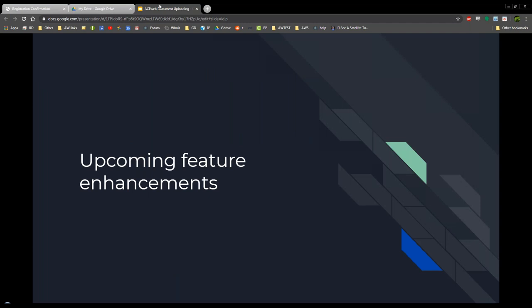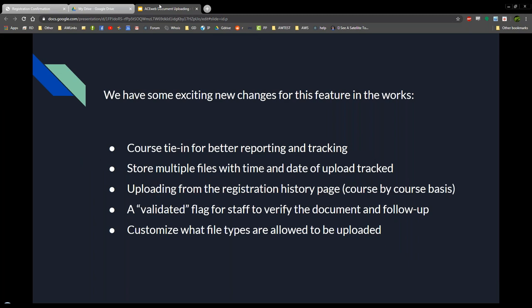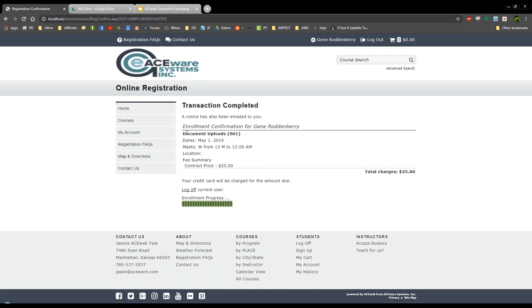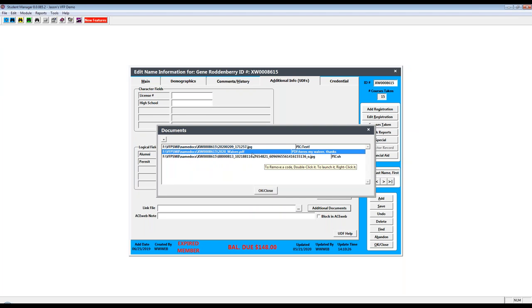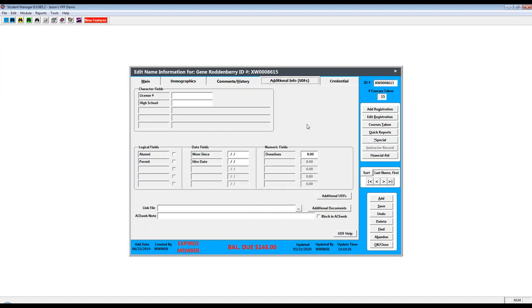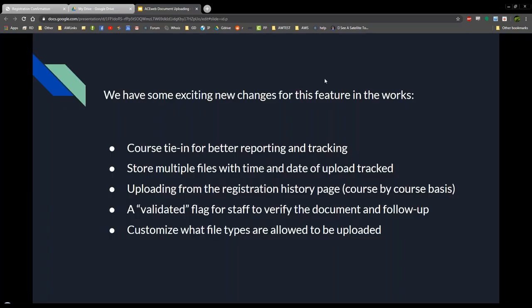Let's come back to the slideshow and talk about some upcoming feature enhancements. Some of the things we've been hearing from you are better ways to track this and make it more fleshed out and easier to use for both staff and students. One key feature is a course tie-in so you have better abilities to track and report. Right now if I register for a course, that's not tracked in Student Manager — there's no link between the file and the course. Our plan is to tie in whatever course they're registering for, so if it's on a supplemental data capture page, it would link to that specific course.